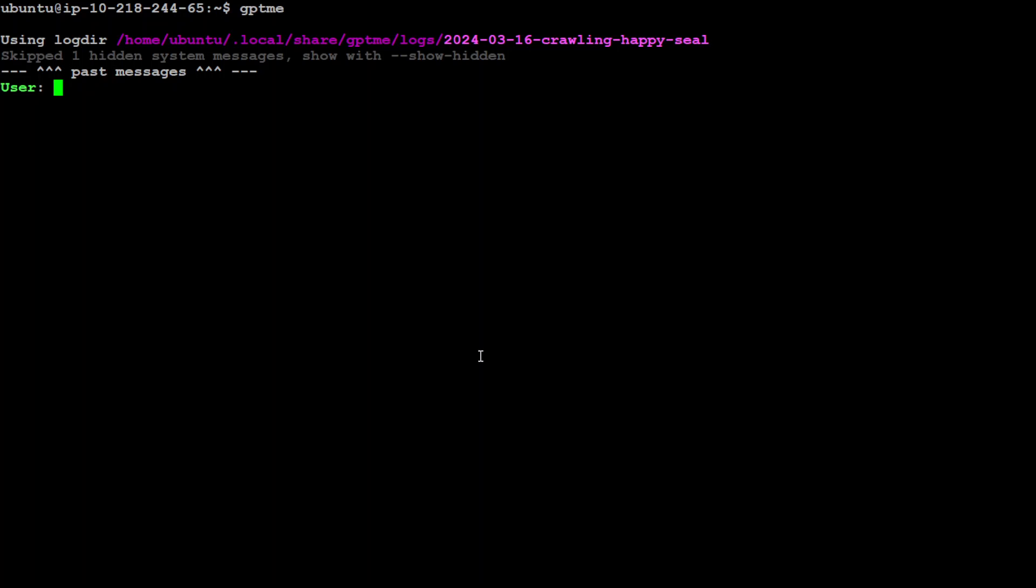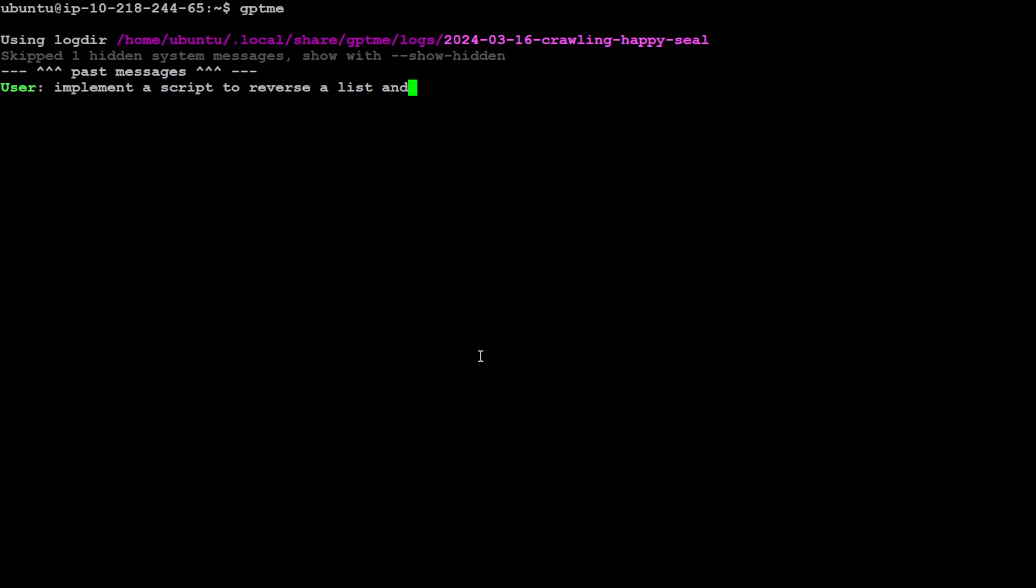User - this is you, which is waiting for you to give it a response or any prompt. Let's give it a prompt. I'll just say implement a script to reverse a list and save that script in reverse_list.py. Press enter.